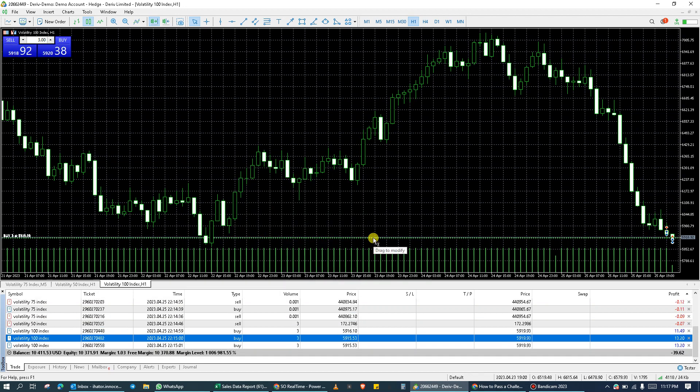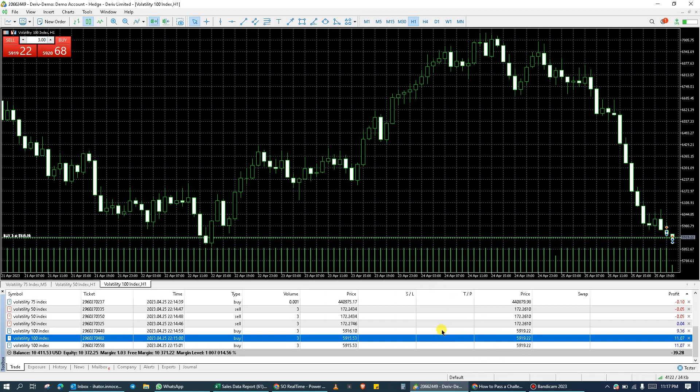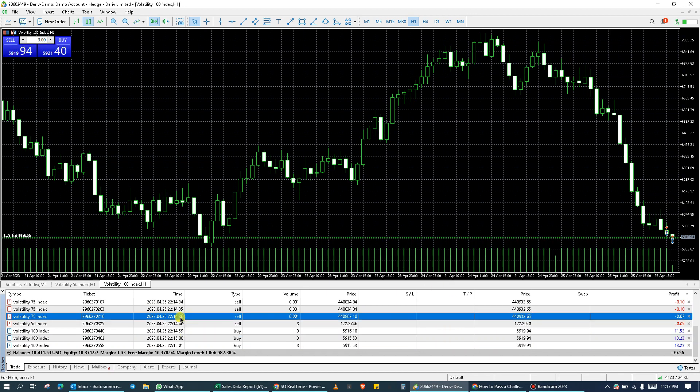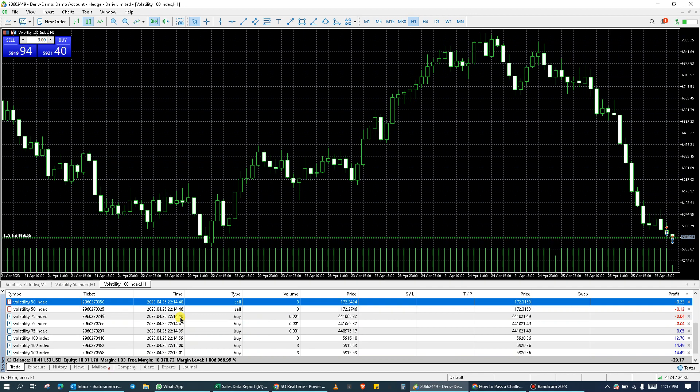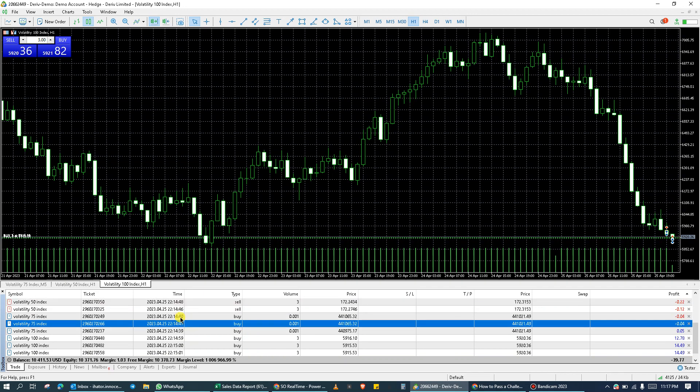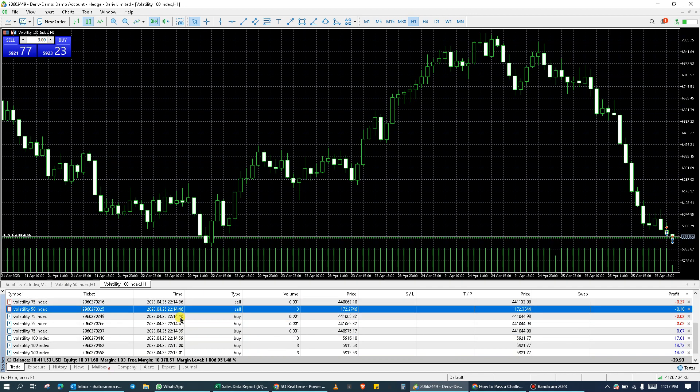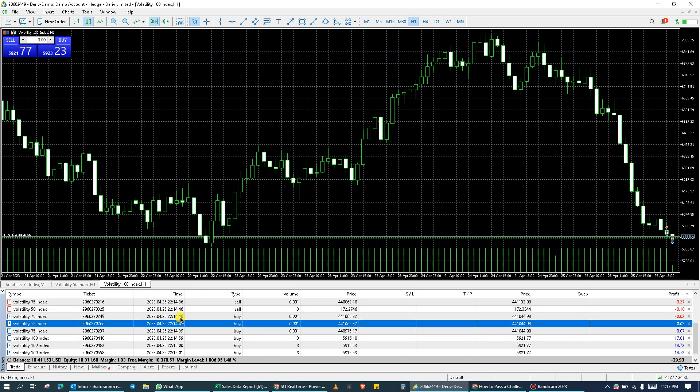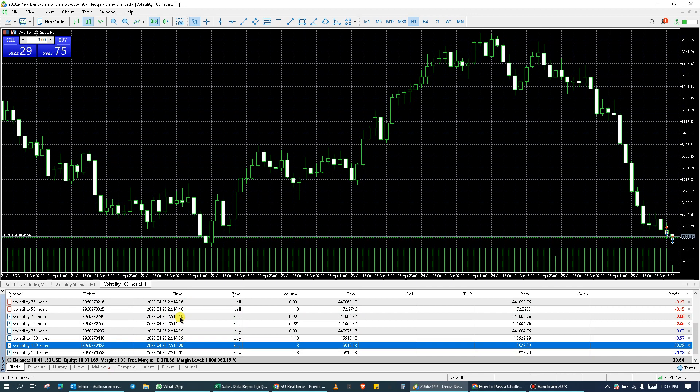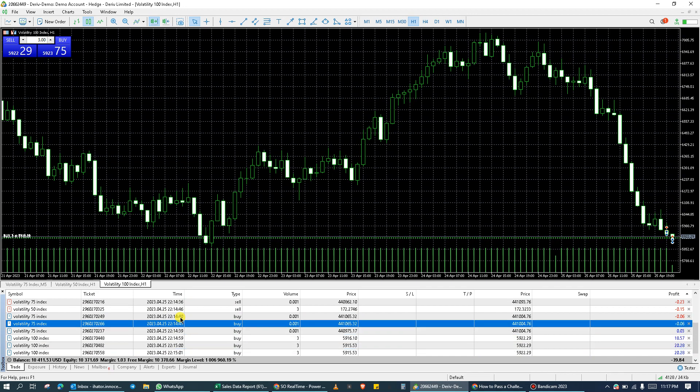Once I click on it, instantly the order is executed. All sell positions on VOLA at 75 has been closed while all buy positions are still currently active.